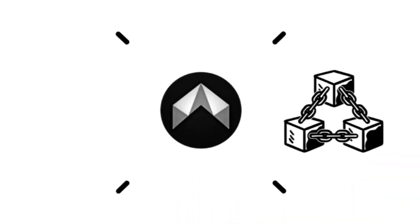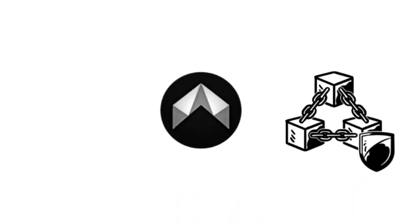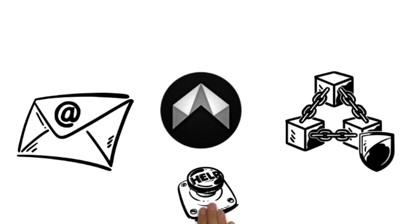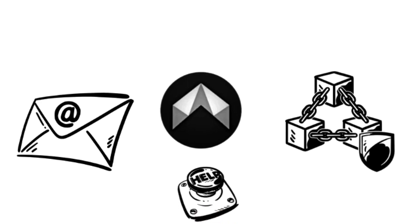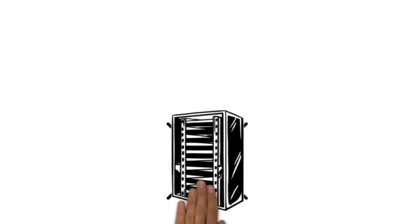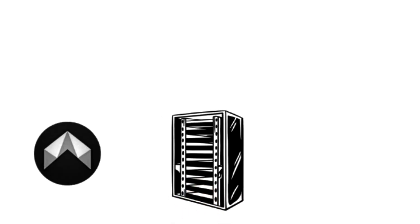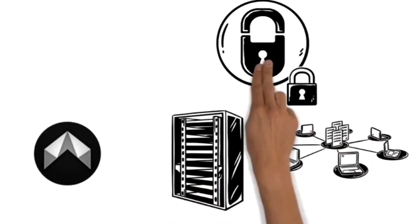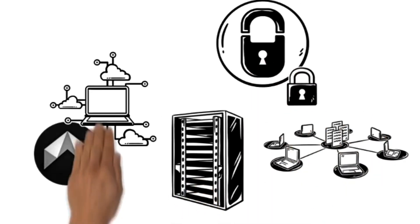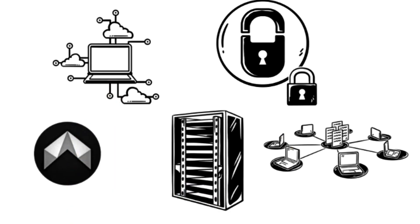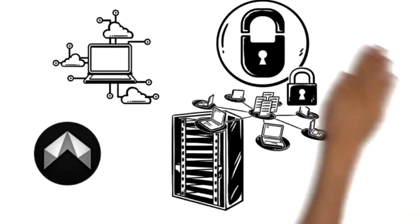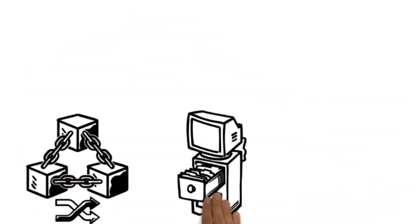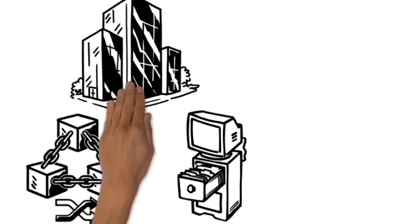Meet dmail.ai, an innovative blockchain-powered email platform designed from the ground up to fix these problems. Instead of relying on a single server, dmail uses decentralized network to store your encrypted emails across multiple nodes. This distributed approach means your data isn't locked behind walls controlled by any one company.